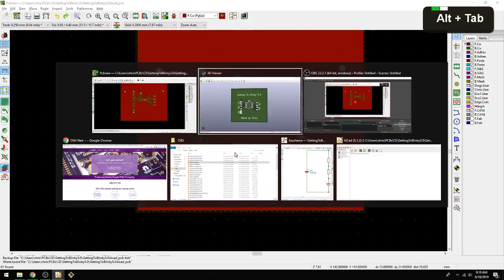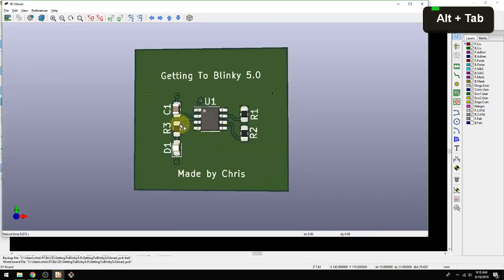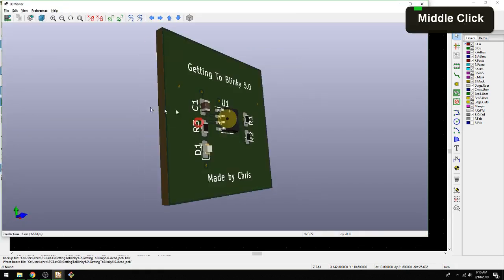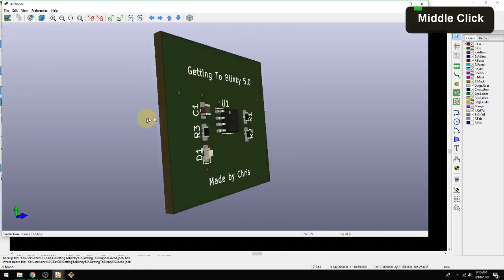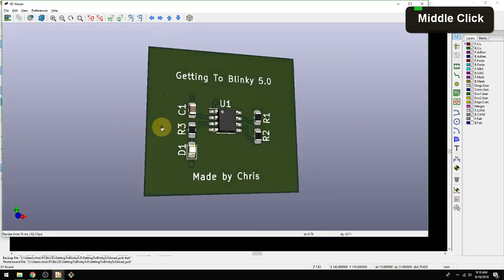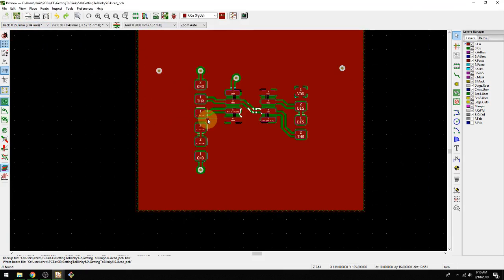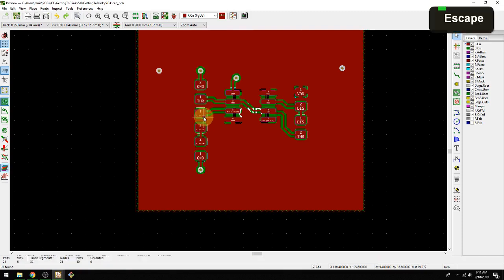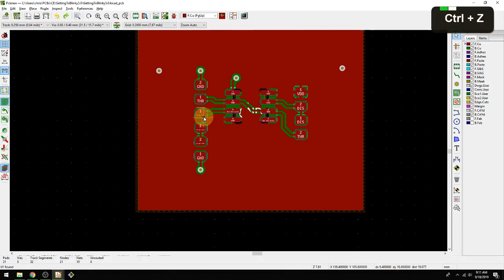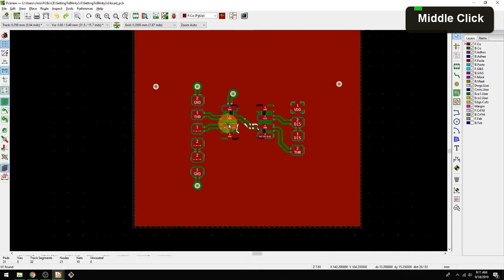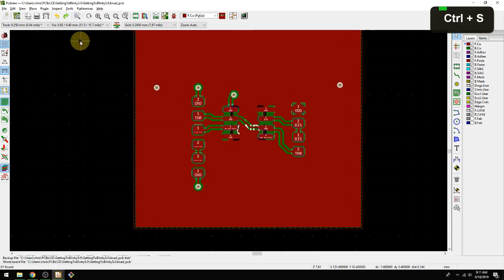Let's take one more look at our 3D model. This is what it all looks like now with all those traces closing in. We should still be good. Remember 0.2 millimeters is 7.87 mils, so we should still be good for sending off to a board house. Let's go and do that.